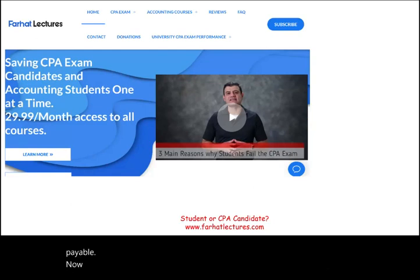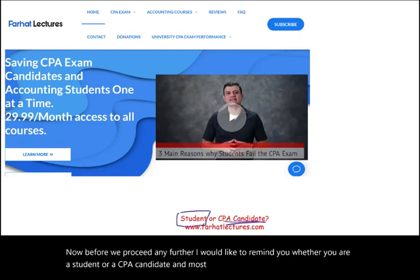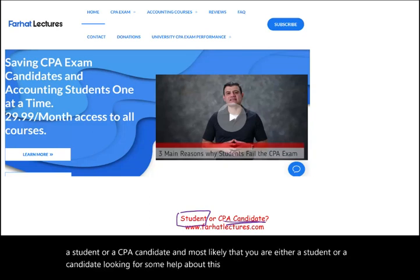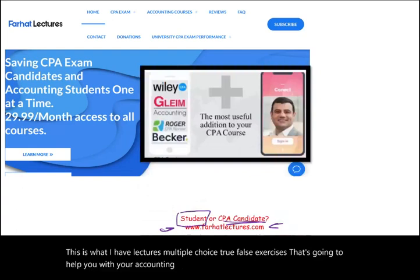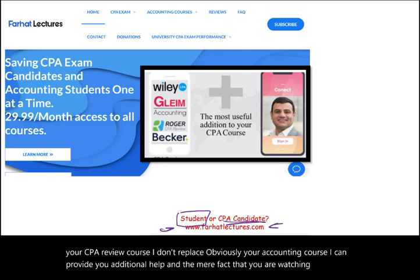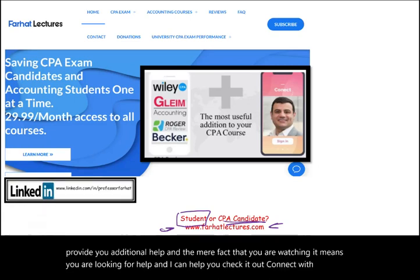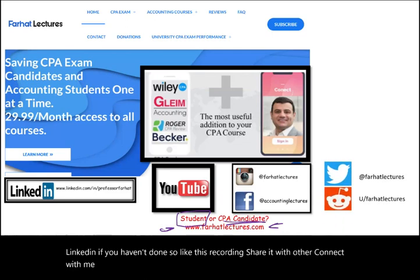Whether you are a student or a CPA candidate looking for help on this topic, visit FarhatLectures.com, where there are lectures, multiple choice, true-false questions, and exercises to help with your accounting courses and the CPA exam. Connect on LinkedIn, Instagram, Facebook, Twitter, and Reddit, and like and share this recording.